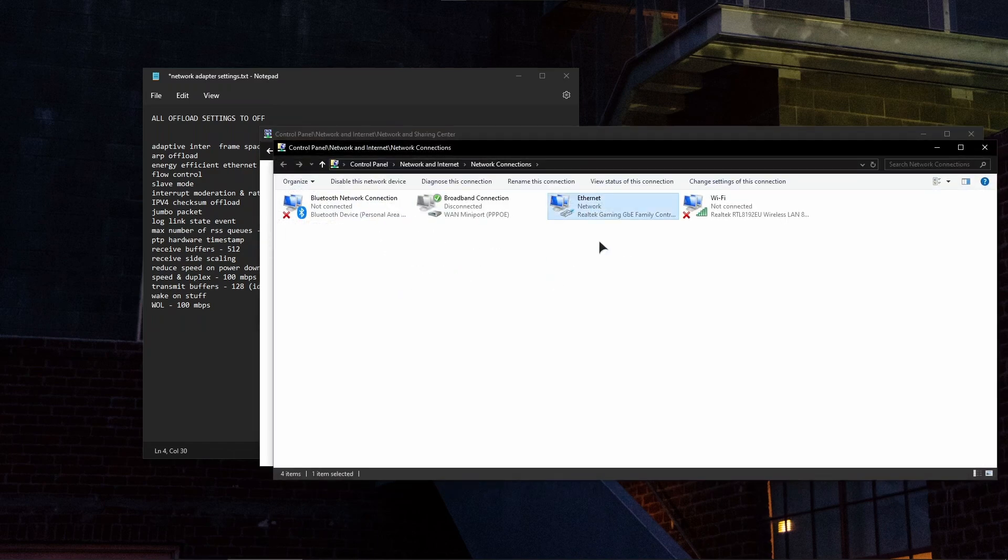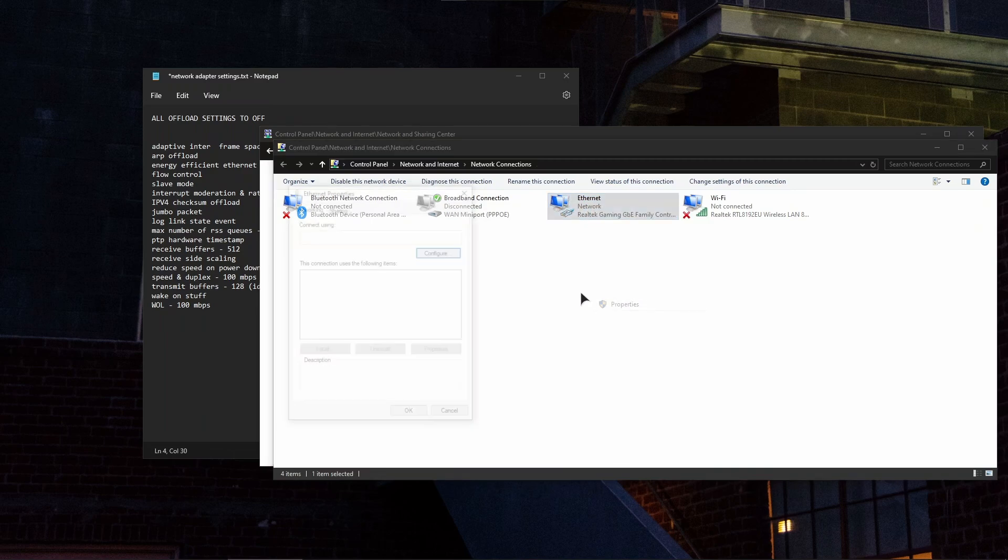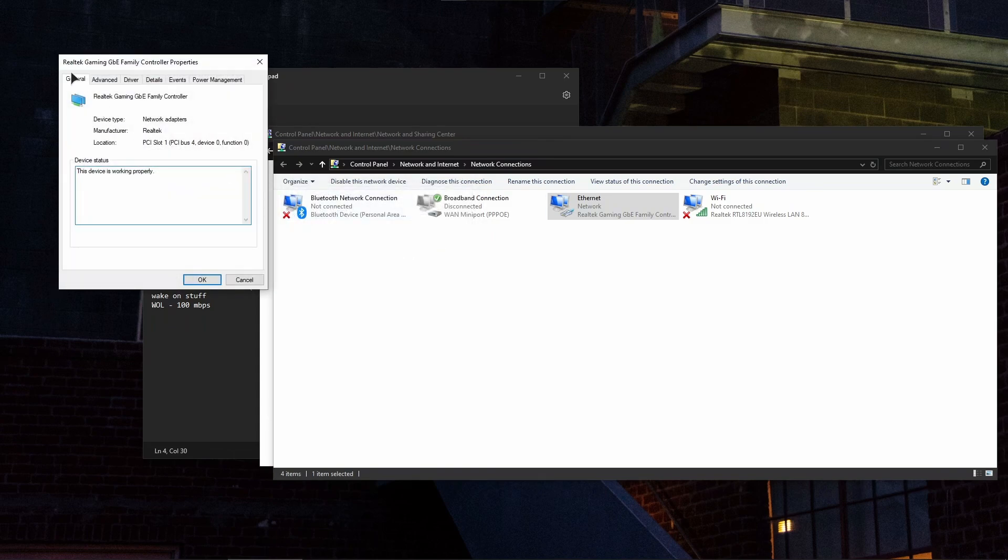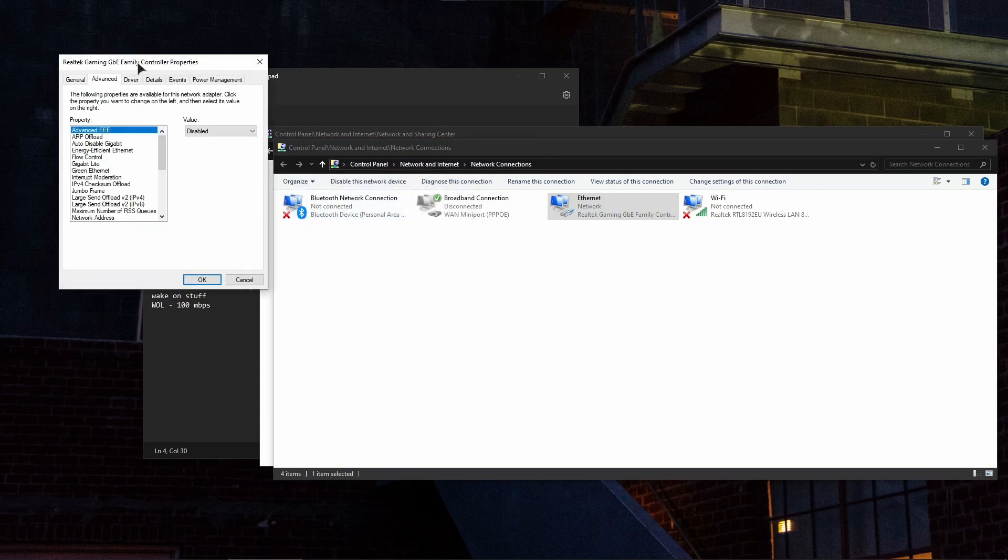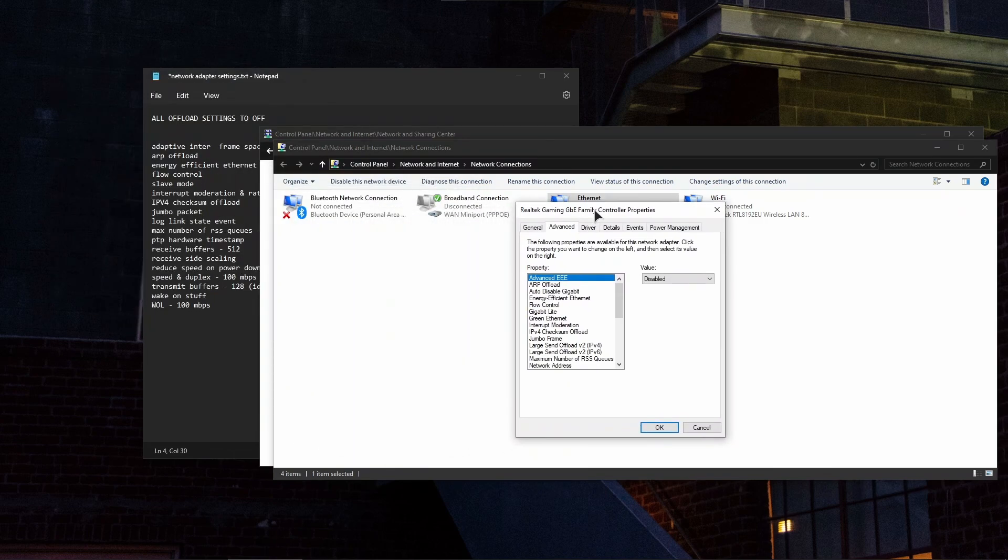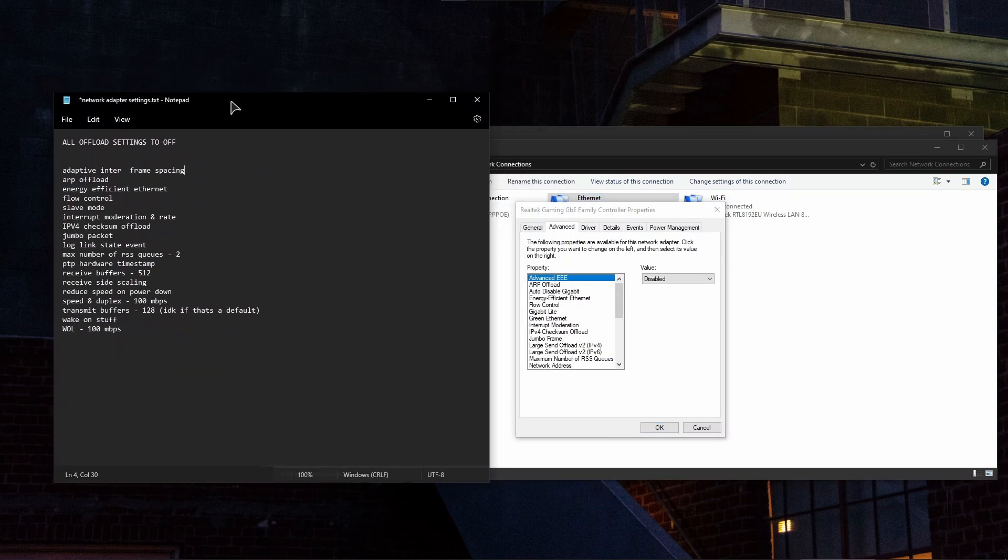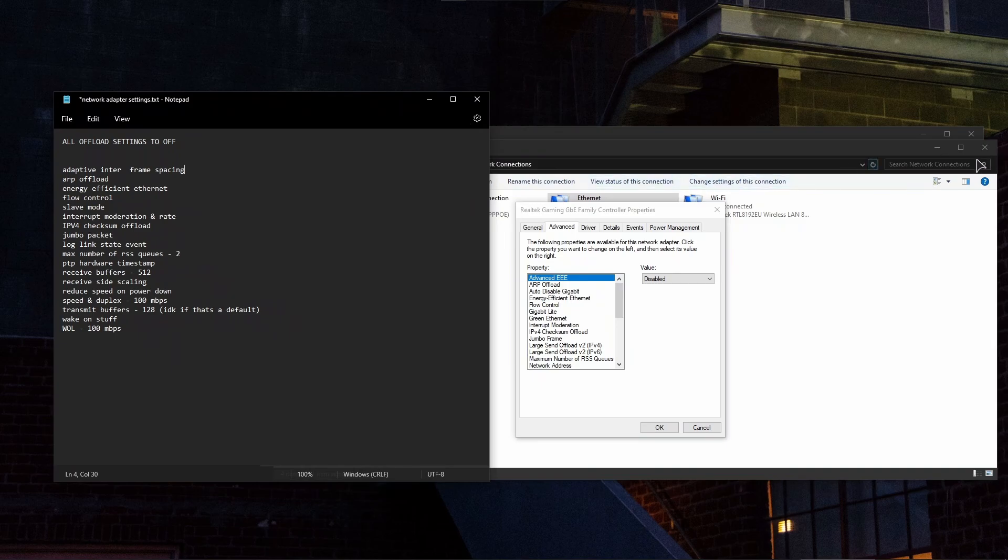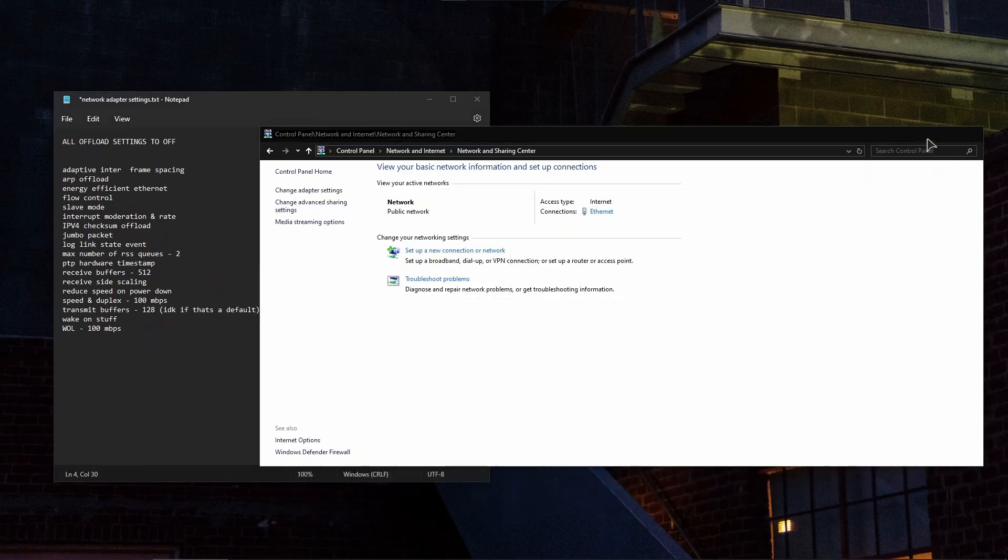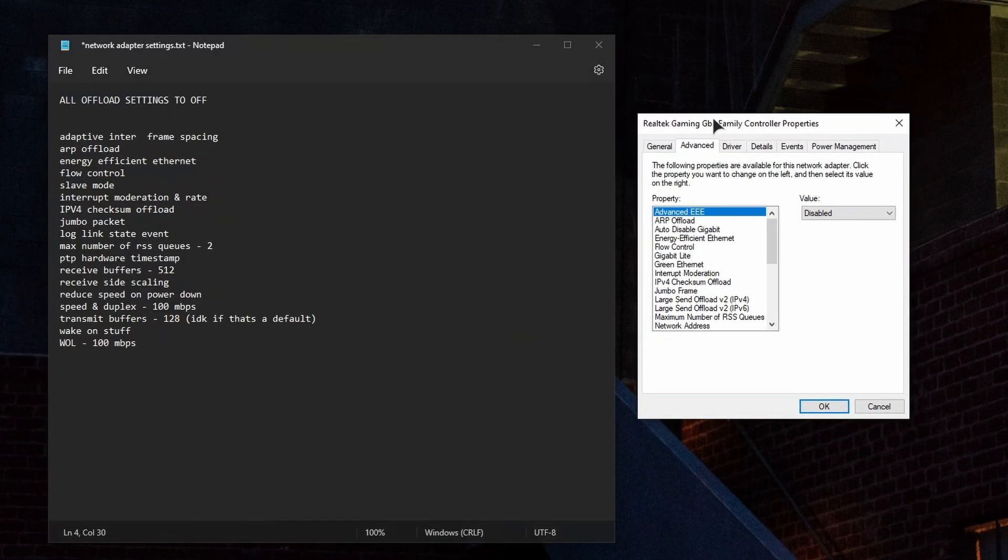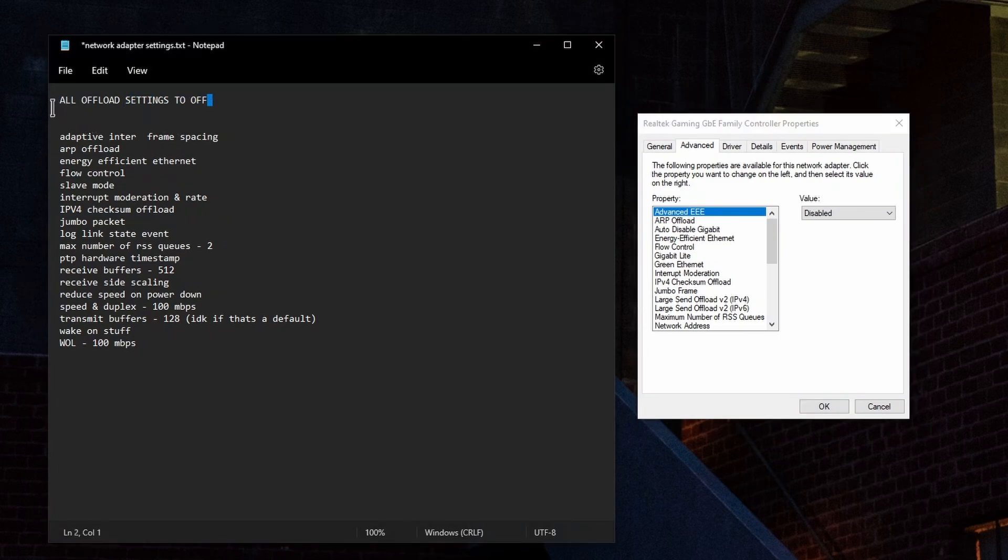Go to Network and Internet, Network and Sharing Center, Change Adapter Settings. Choose your primary adapter. For me it's going to be this Ethernet adapter right over here. Right click, Properties, then click on Configure, then go to the Advanced tab.